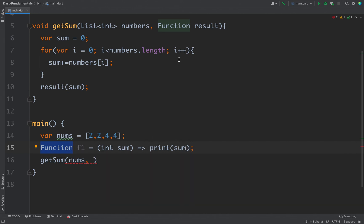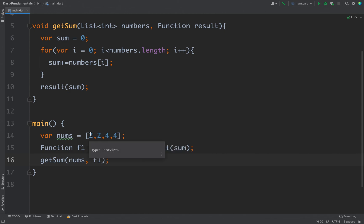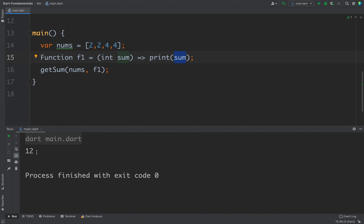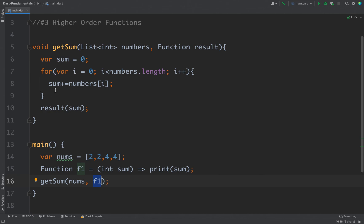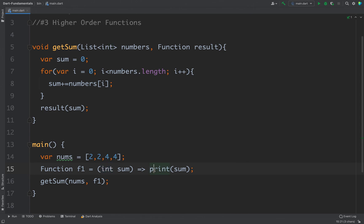Now we can pass this f1 as the next parameter to the getSum function. So I will write f1 here. If I run the code I should get 4 + 4 = 8, plus 2 = 10, plus 2 = 12, because it is printing the sum. Let's run the code — and you can see we are getting 12. What is happening here is we are calling getSum, passing the list of numbers and passing function f1. We are calculating the sum and calling the function passed as an argument, passing the calculated sum, and printing it here.